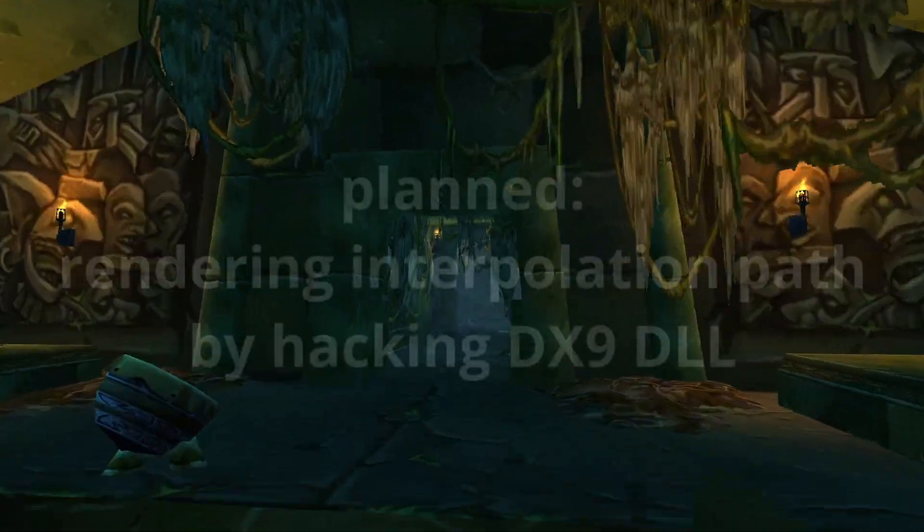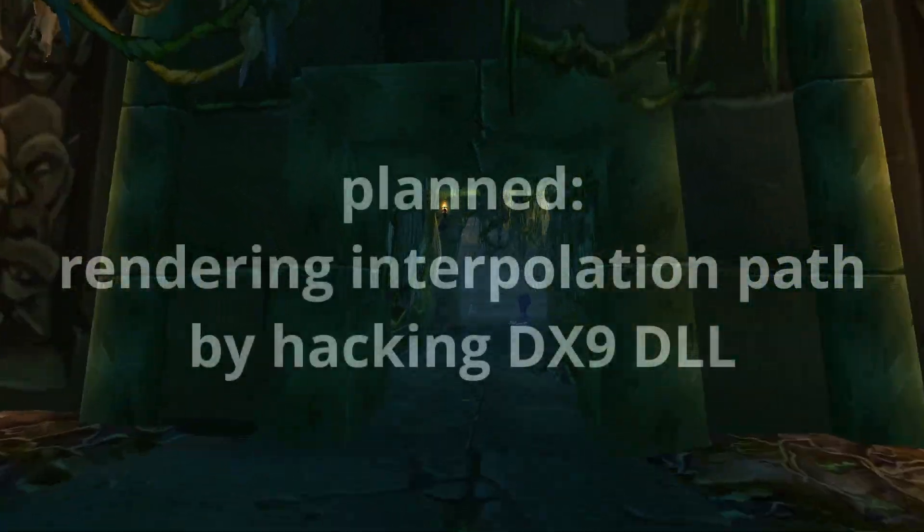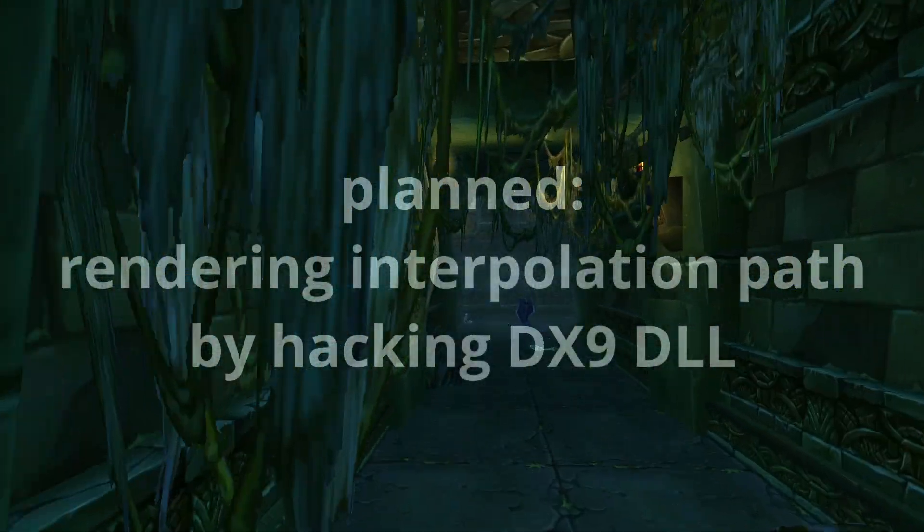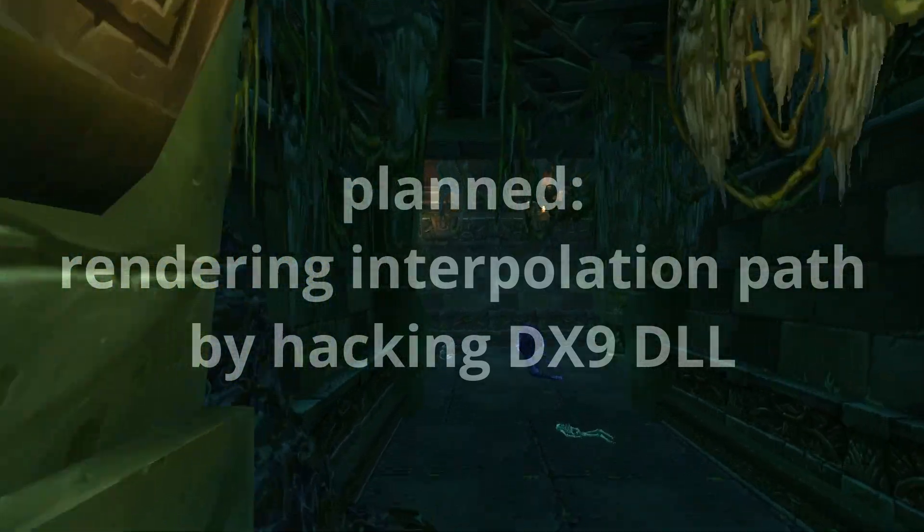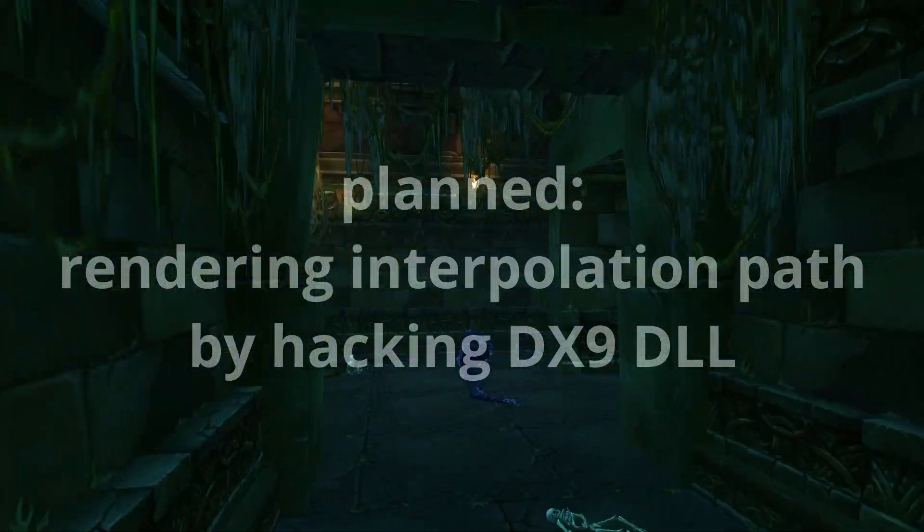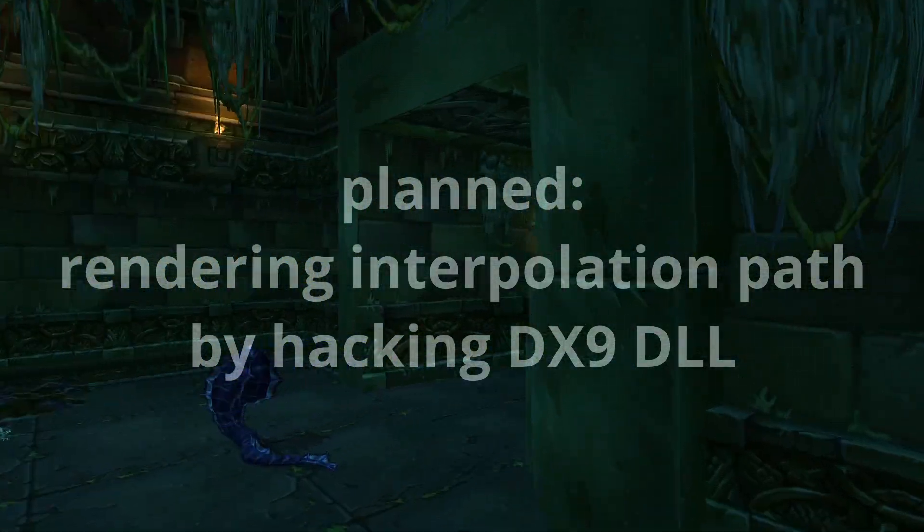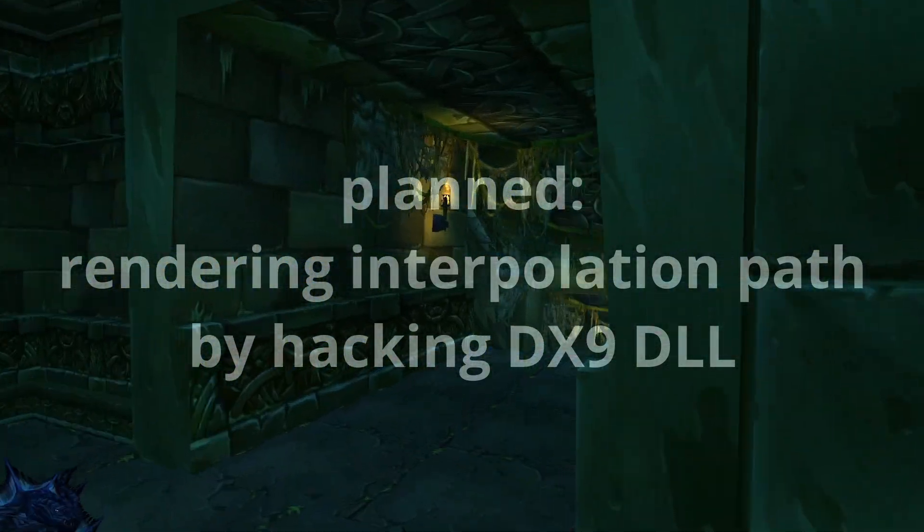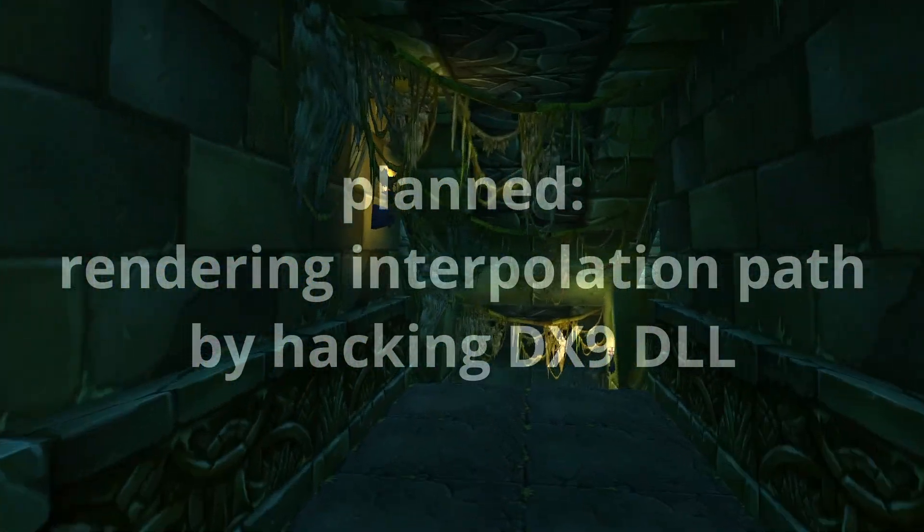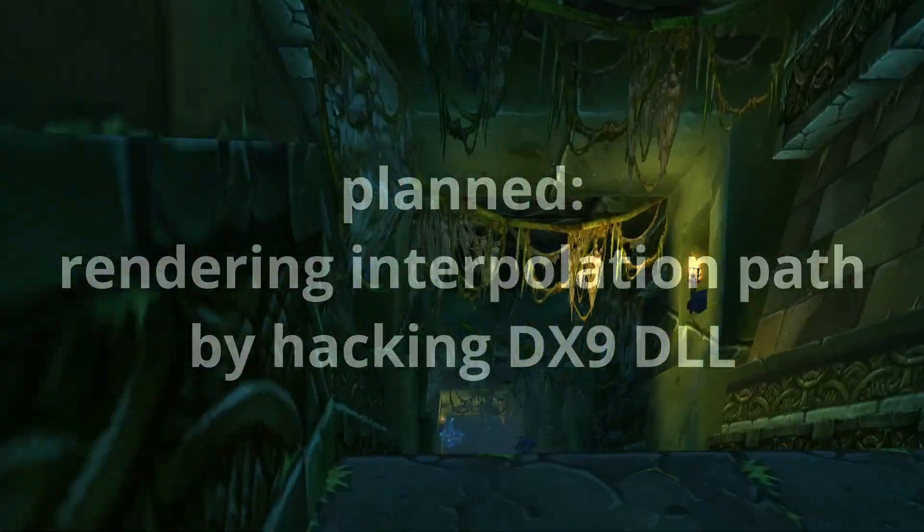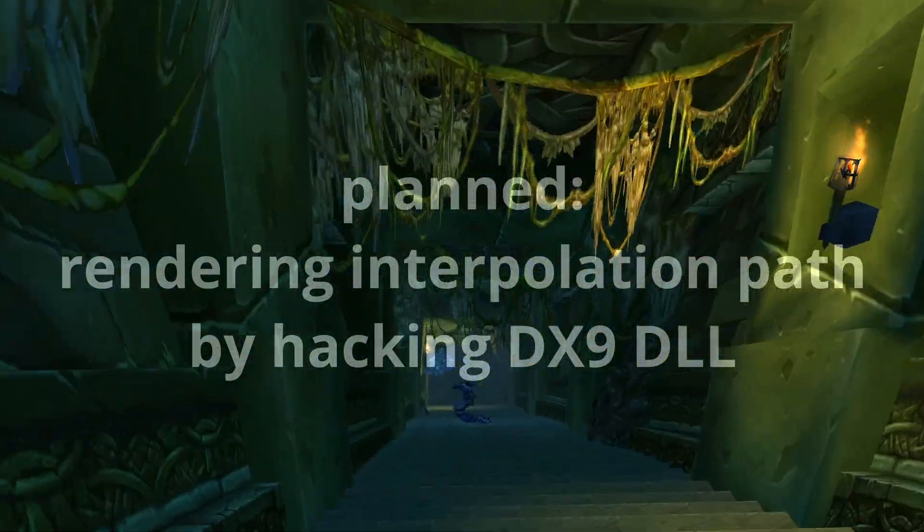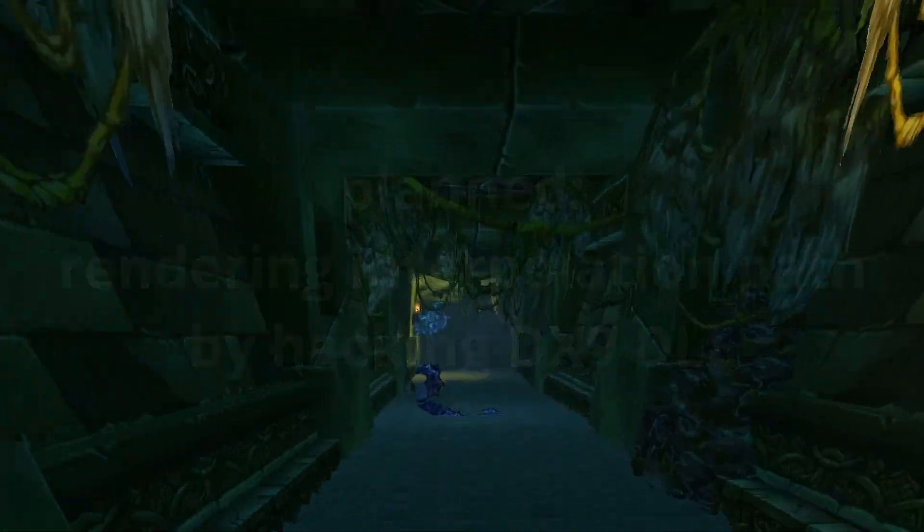And for the far future, I want to implement drawing the interpolation path in-game by hacking the DirectX 9 DLL. I saw this is possible in other projects, but it will certainly take quite some time to wrap my head around it.